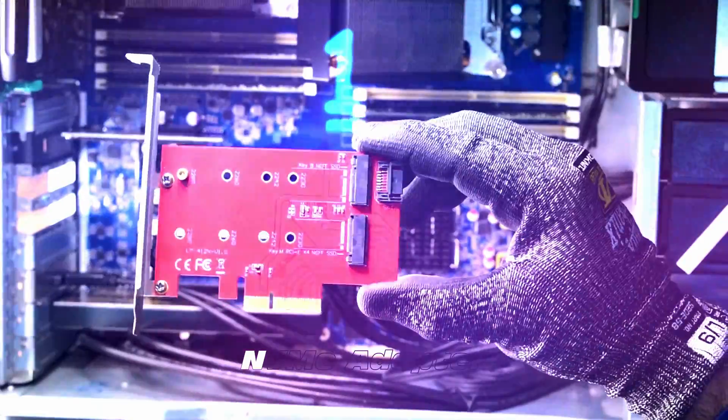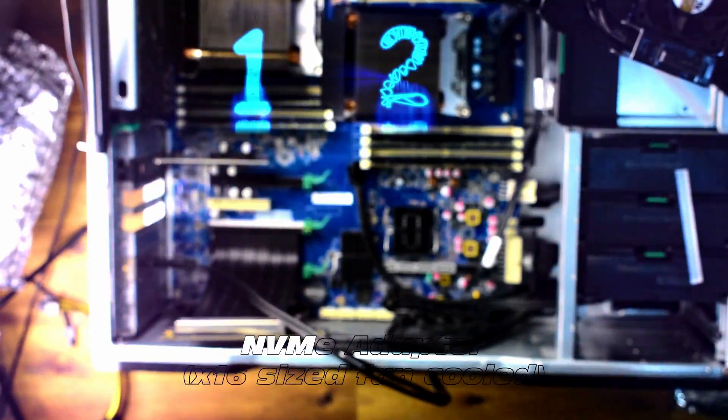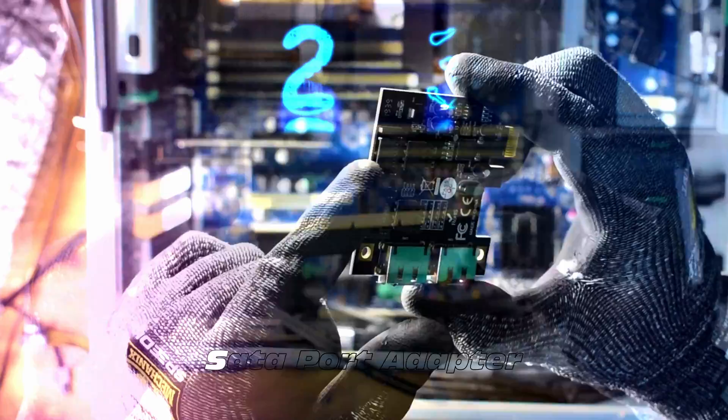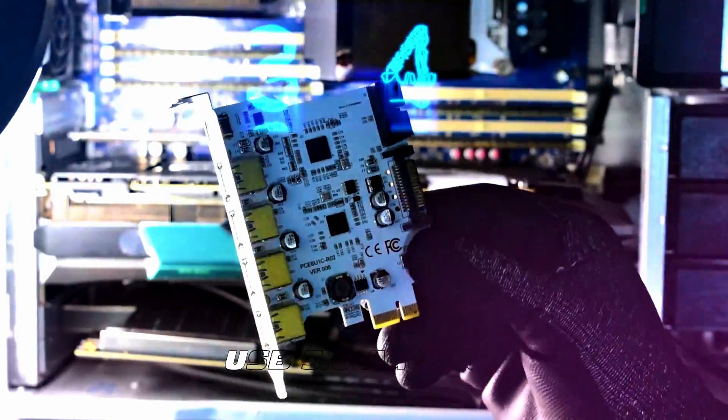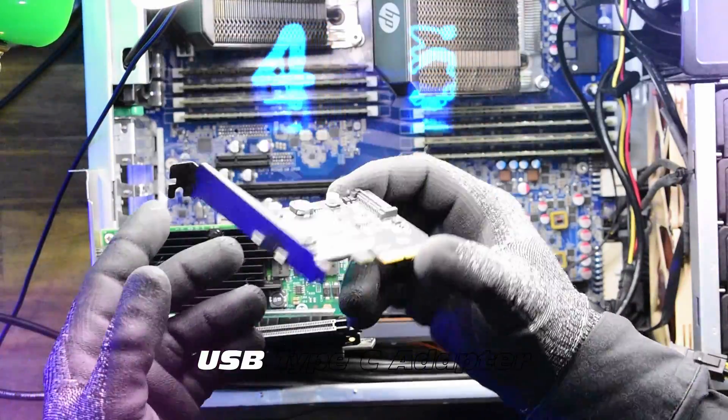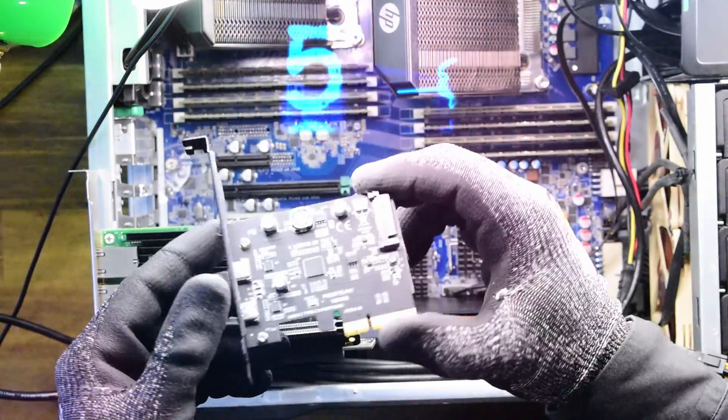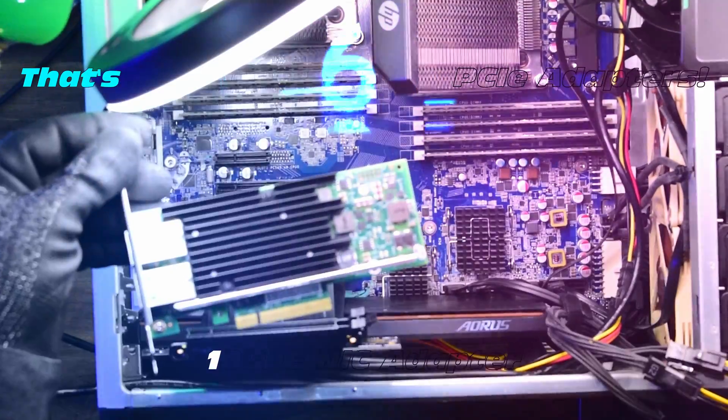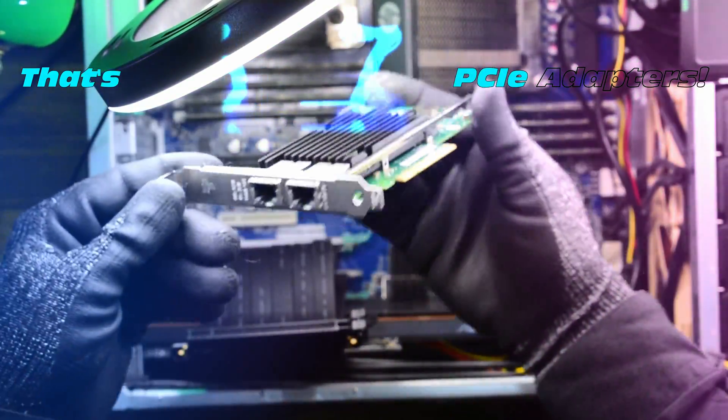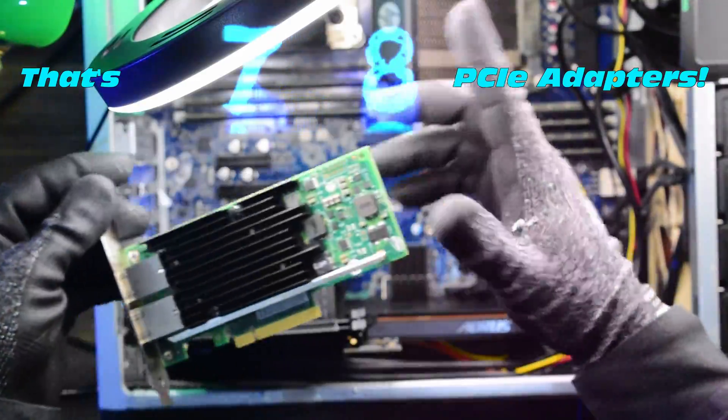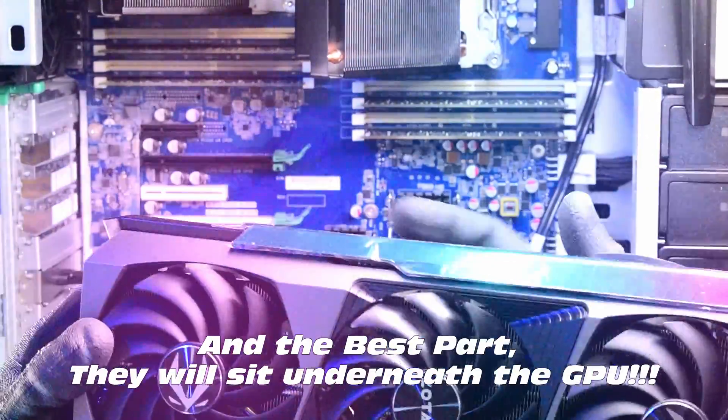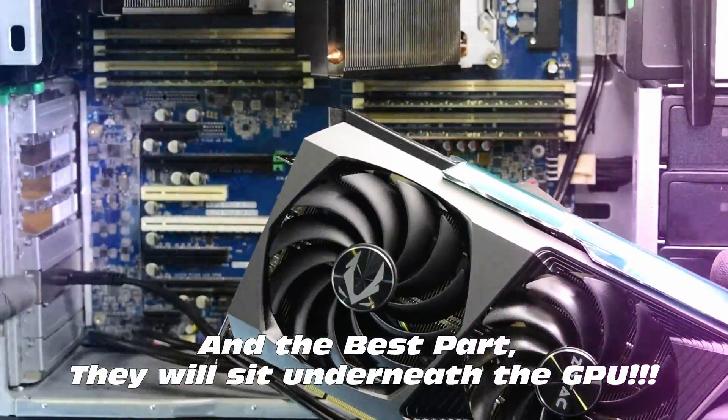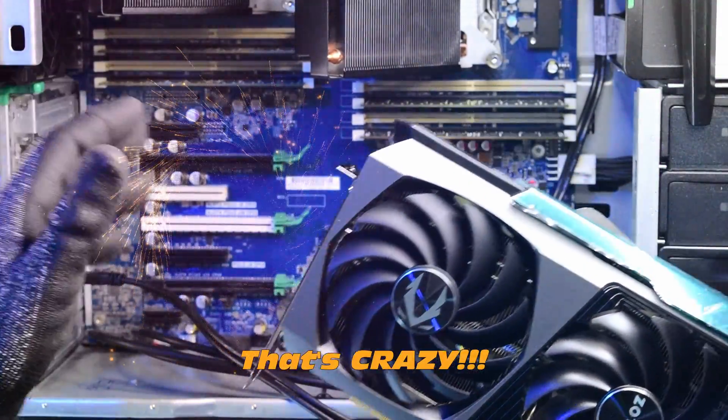Racers E-Studios presents the solution to allow you to fit several different types of PCIe adapters: NVMe adapter, SATA port adapter, USB 3.0 adapter, USB Type-C adapter - that's a lot of adapters - and even a 10 gigabit ethernet NIC network interface card. And the best part, all of these are going to sit underneath the GPU. That's crazy.